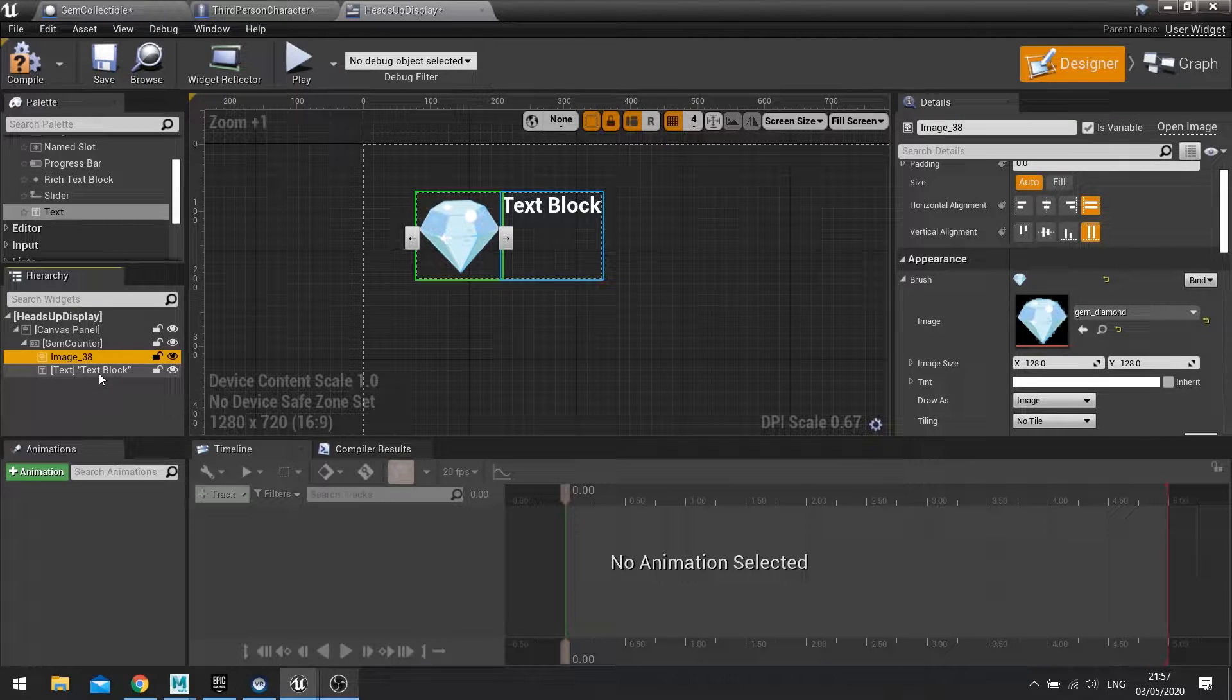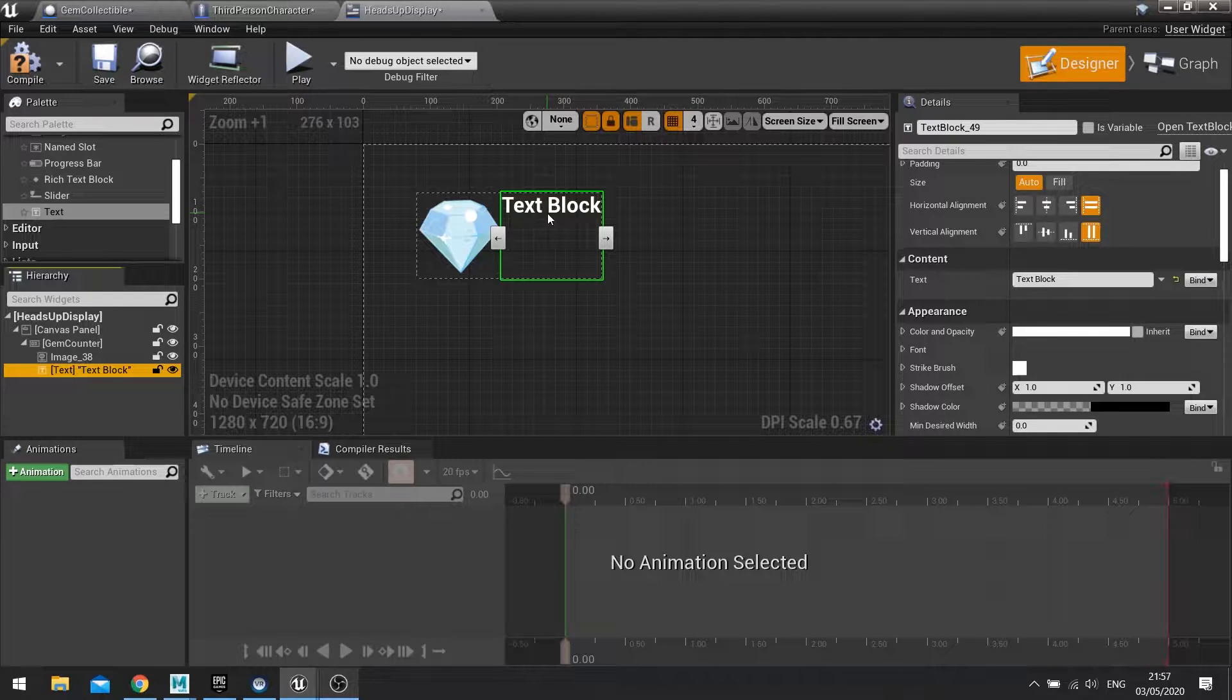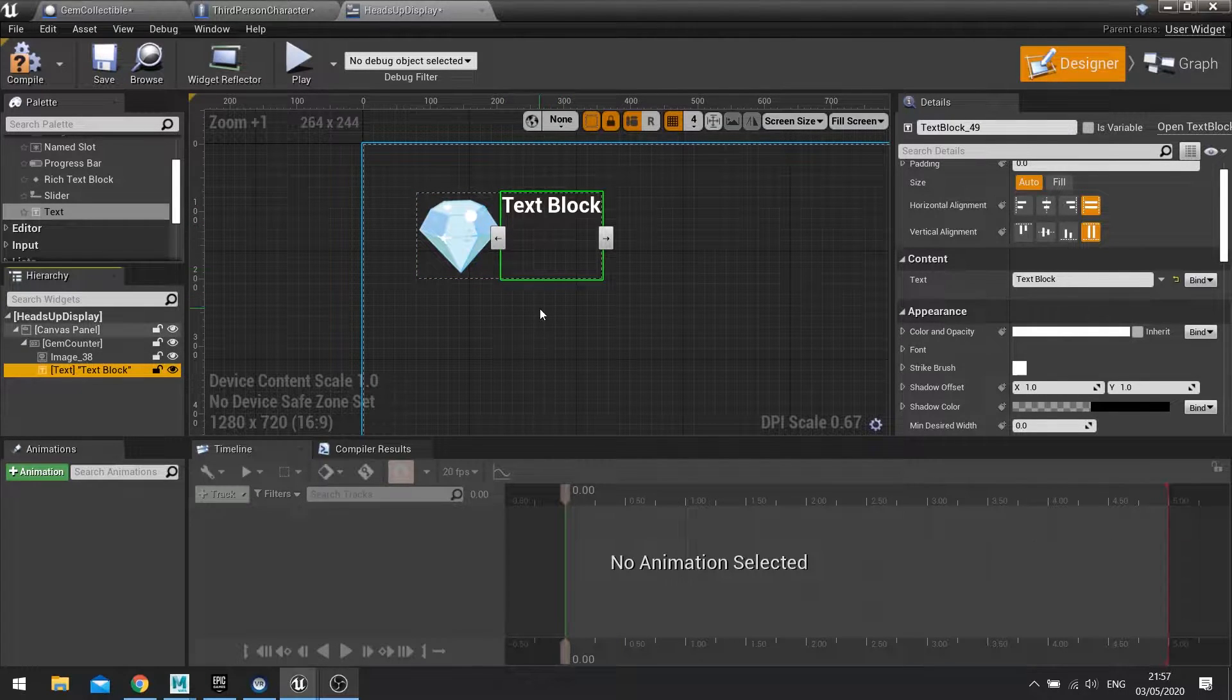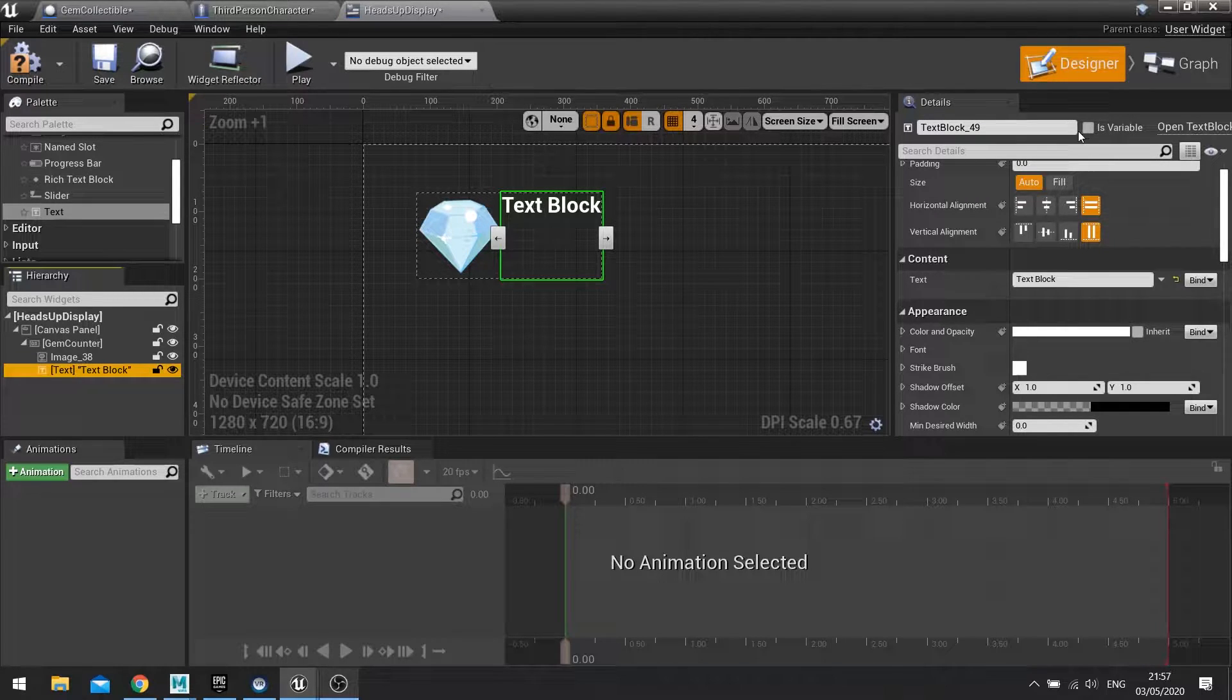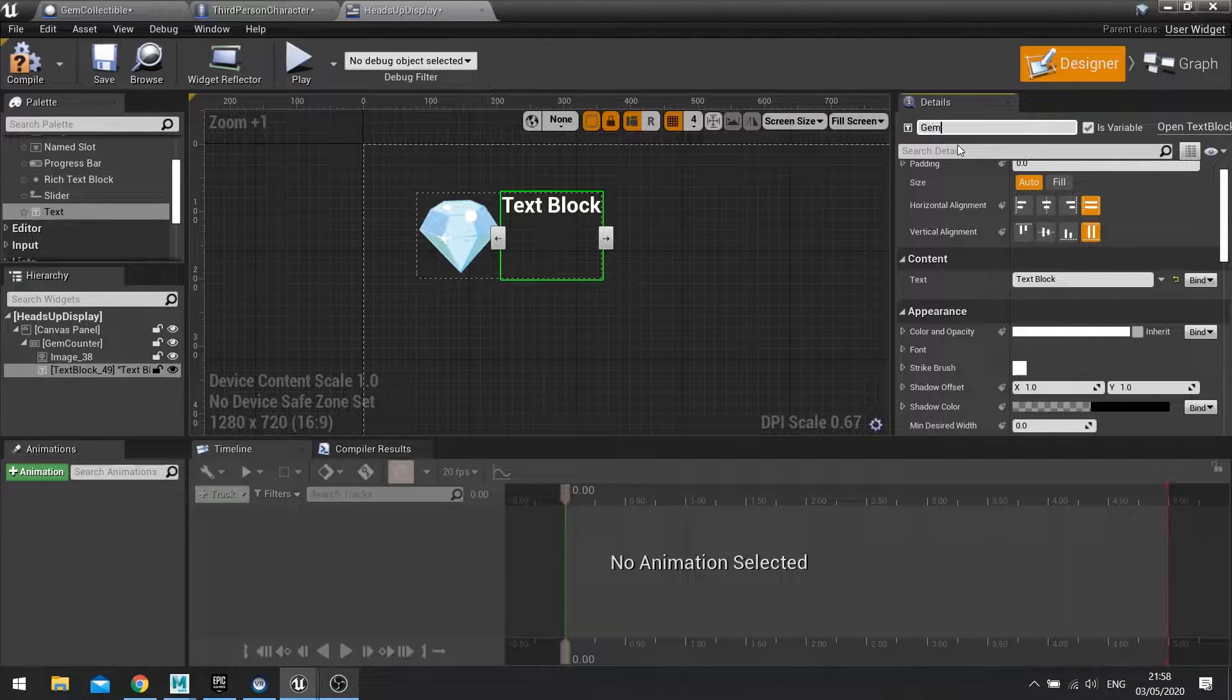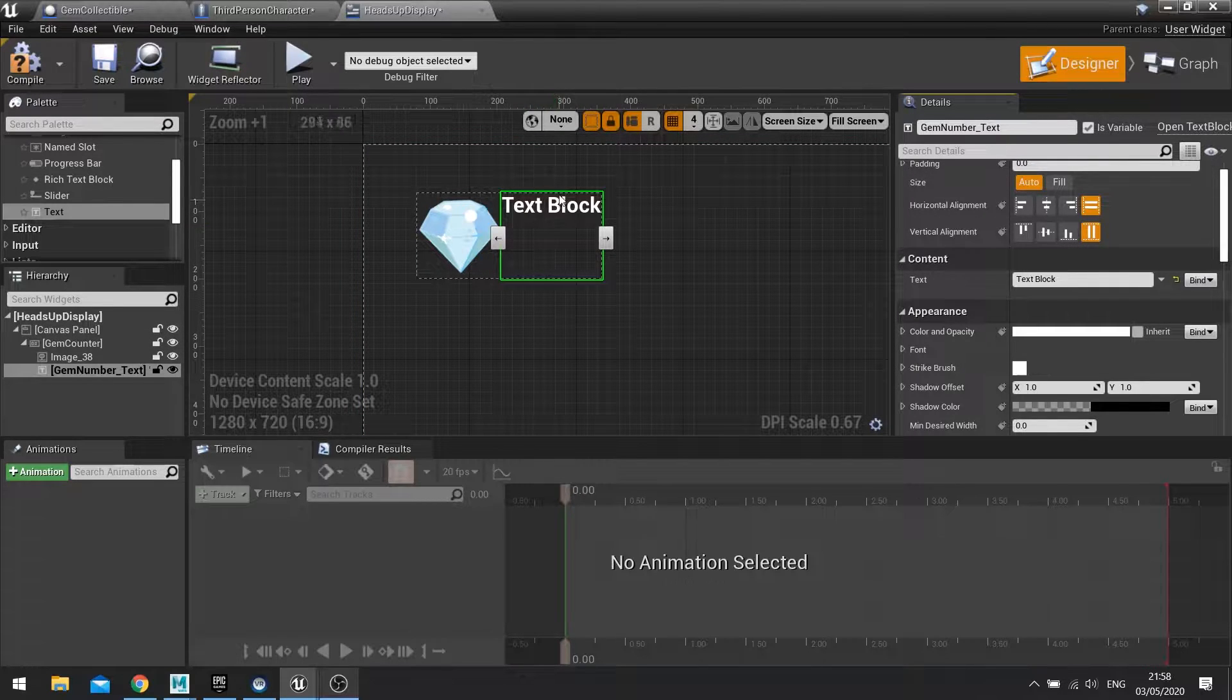Then I'm going to click on my text block. This value is the thing that's going to be changing because this is going to be variable. When you're making a widget, if the part of the widget is going to change during the game then it needs to be variable. On the right hand side you've got an is variable box, tick that and more importantly you want to name it as well. So we're going to do gem number, and I'll always put the type afterwards just so it helps me out. So I do gem number underscore text so I know what it's going to be.